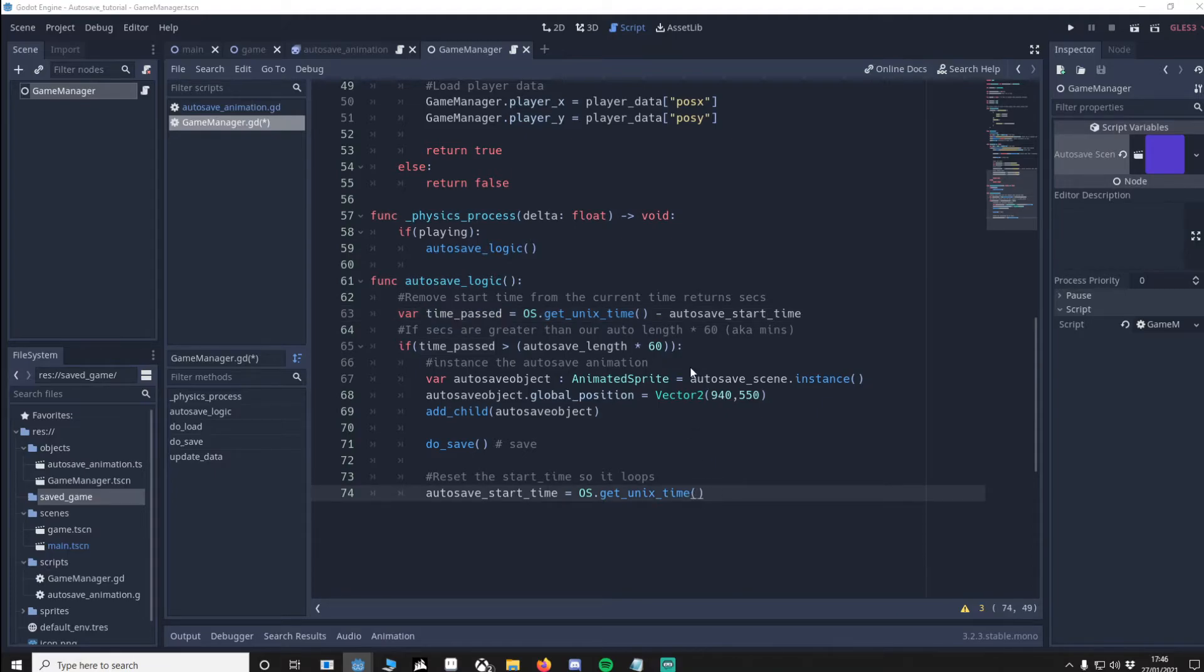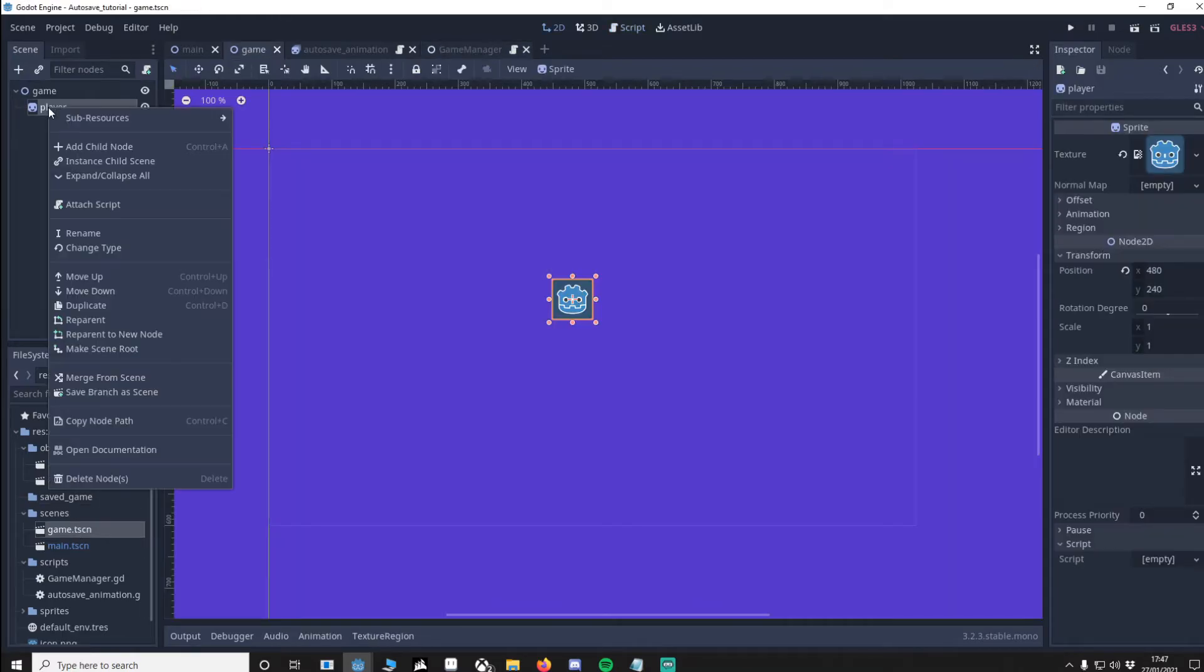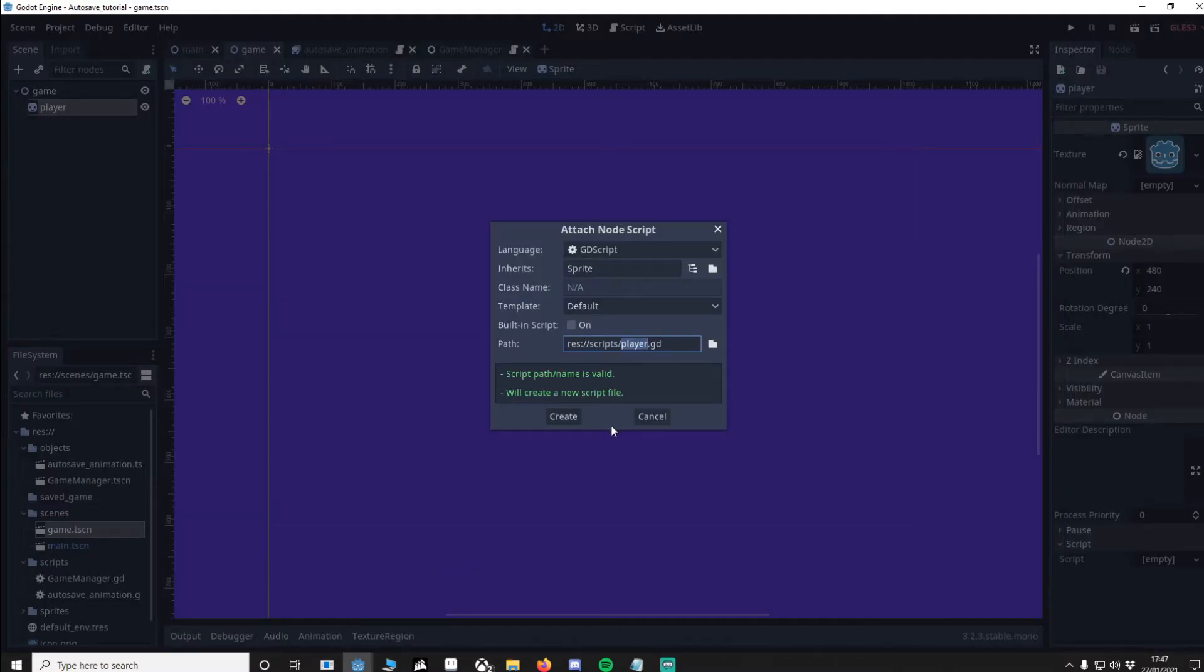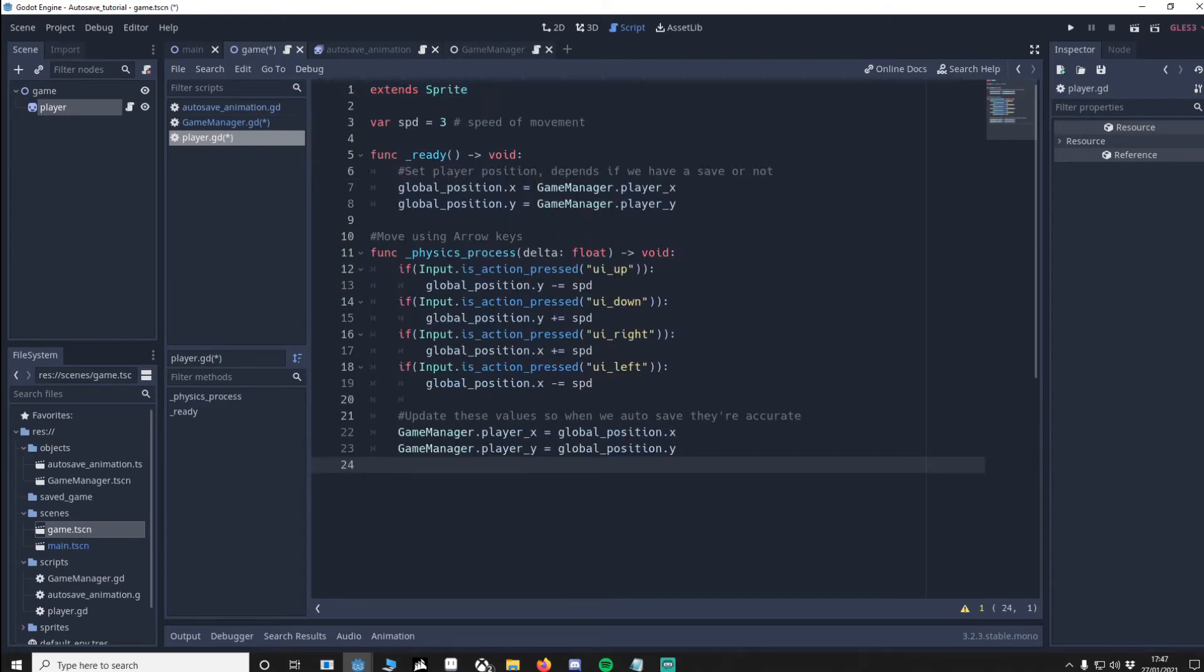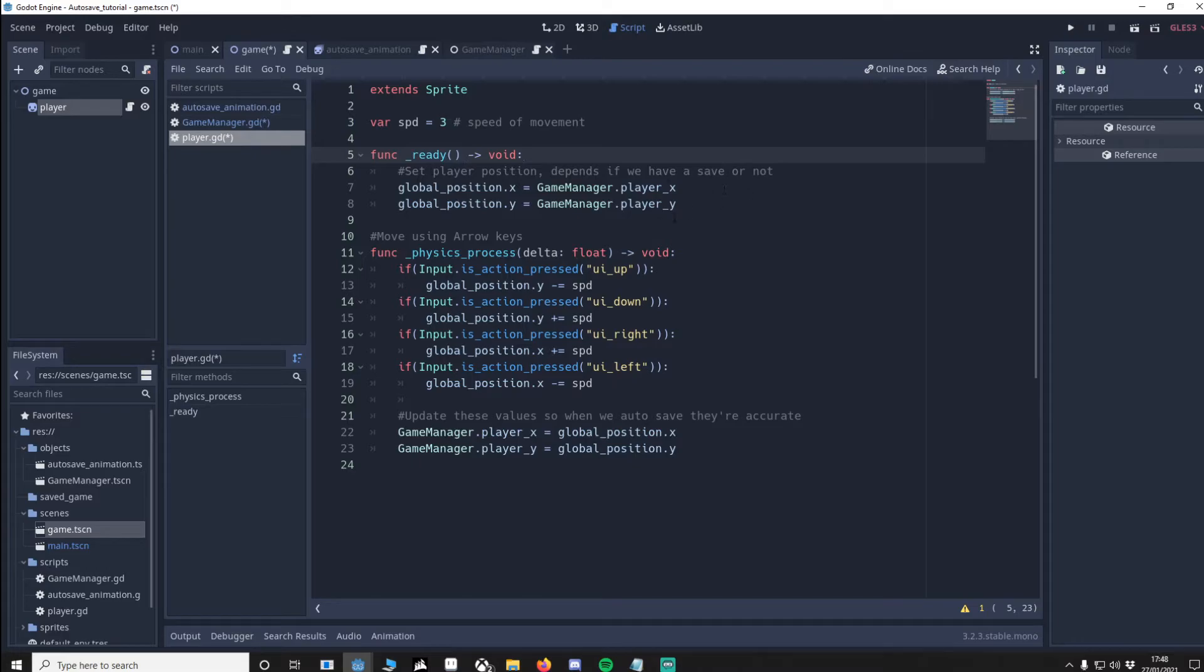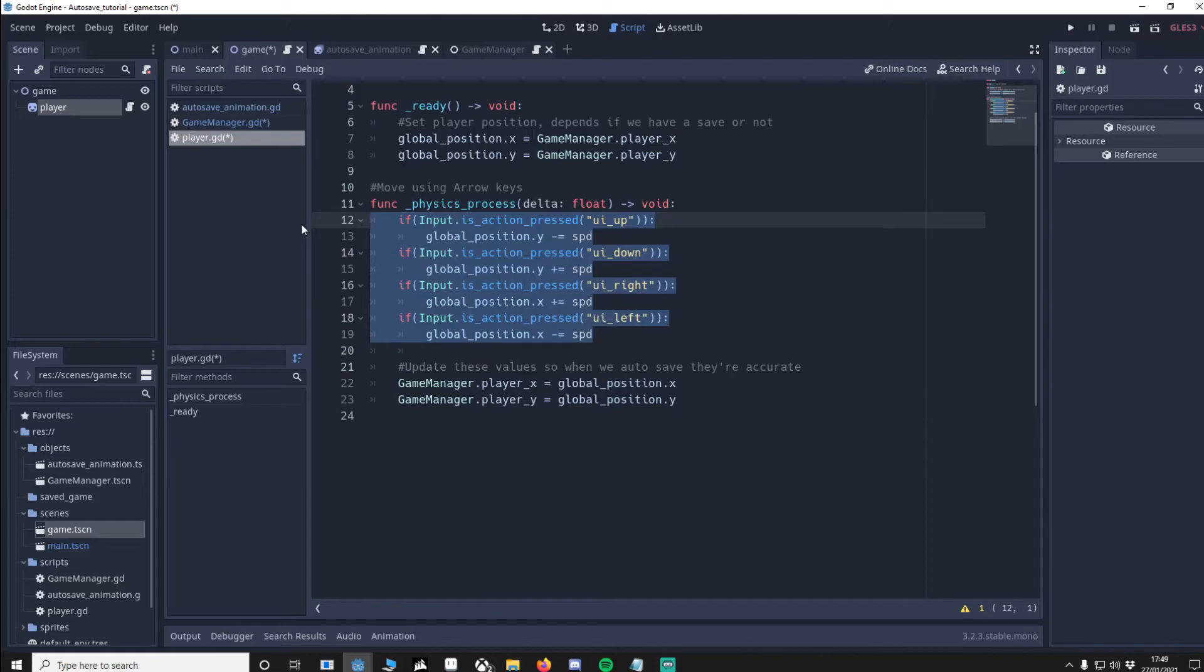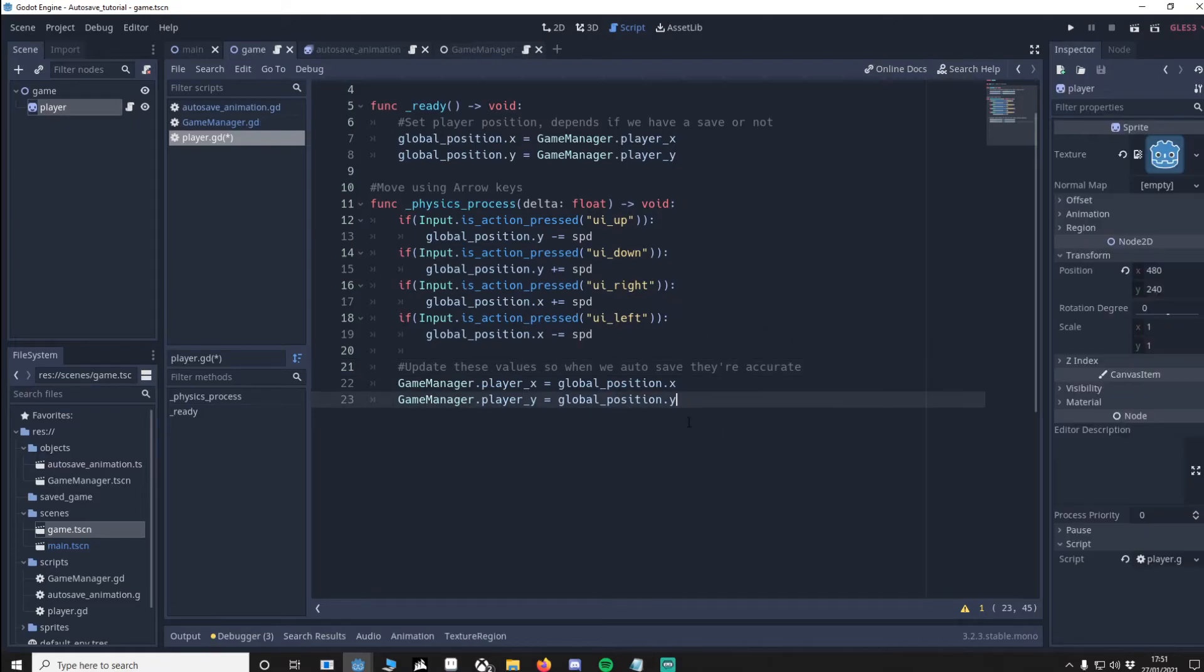We're going to do the player next. So go to your game scene, go to your player, and we're going to add a script. I'm going to copy and paste the code and explain it. So we've got a movement speed of 3. In function ready we'll make sure that our player is positioned correctly. If we loaded the game the player X and Y will be updated. However we haven't loaded the game, they'll be the default values. Then easily this is just using the arrow keys to move left, right, and up, down. We then update the player X and Y of the game manager with the position of the player. This means that if we autosave it'll always be accurate. We've now finished all the code for the player so let's go back to main.